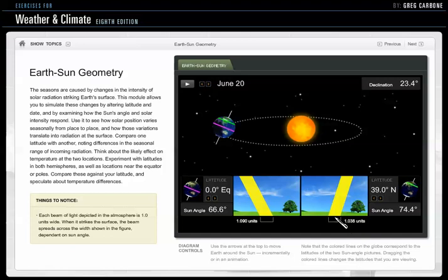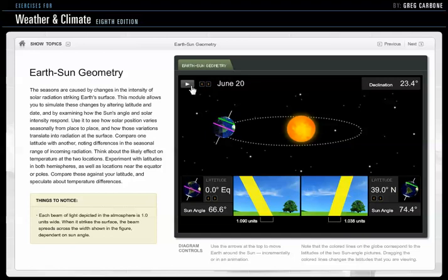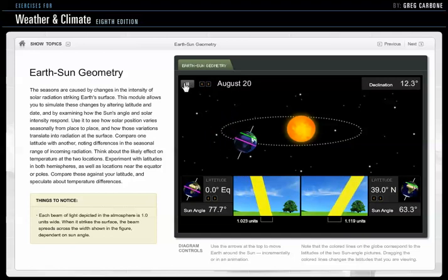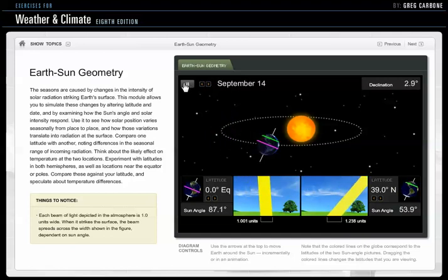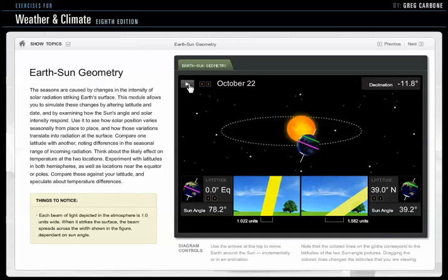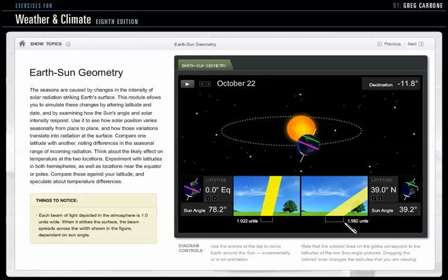That is really the primary reason we have the seasons, because if we change this to a different time of year, notice how the angle of the sun decreases. Now we're on October 22nd, and notice we have one unit of light that's spreading out over almost 1.6 units of area. So that diffuses the light and makes it less intense.